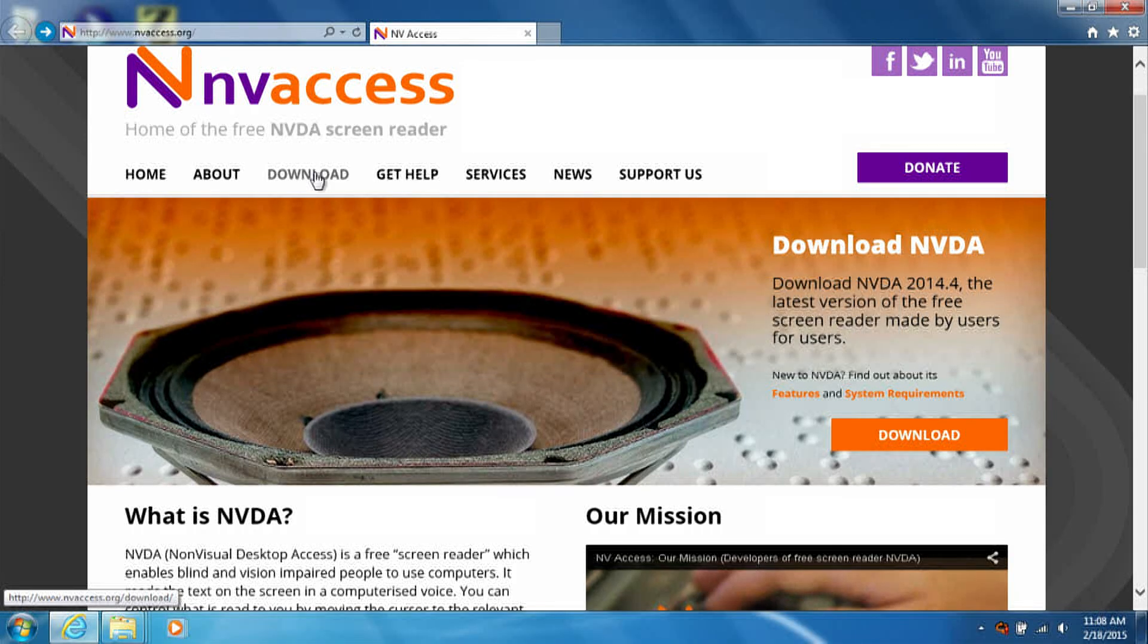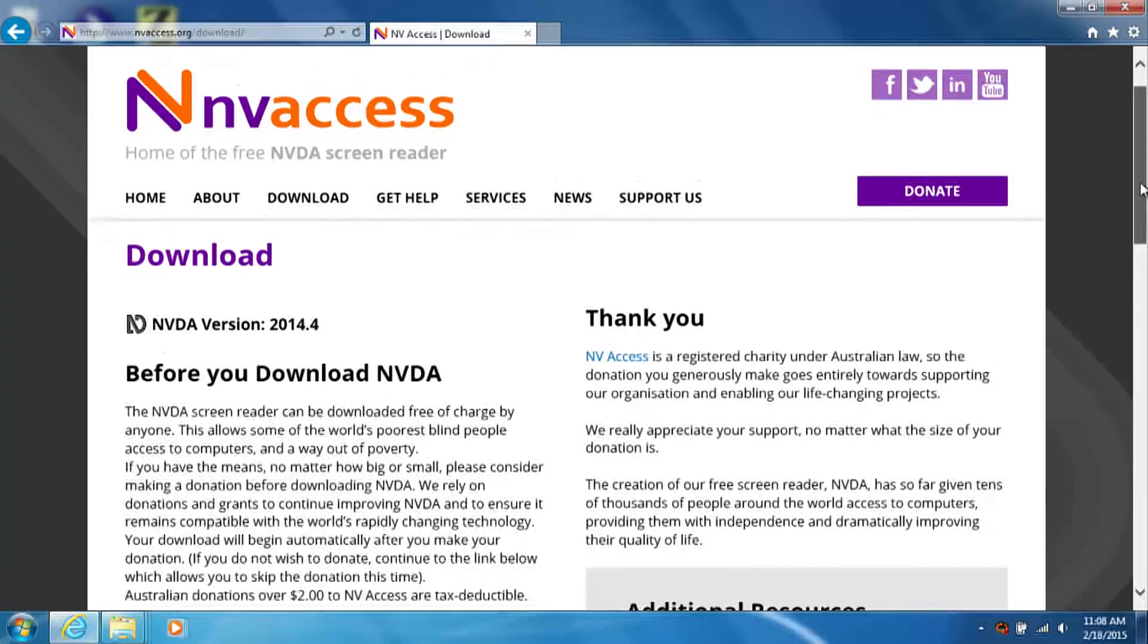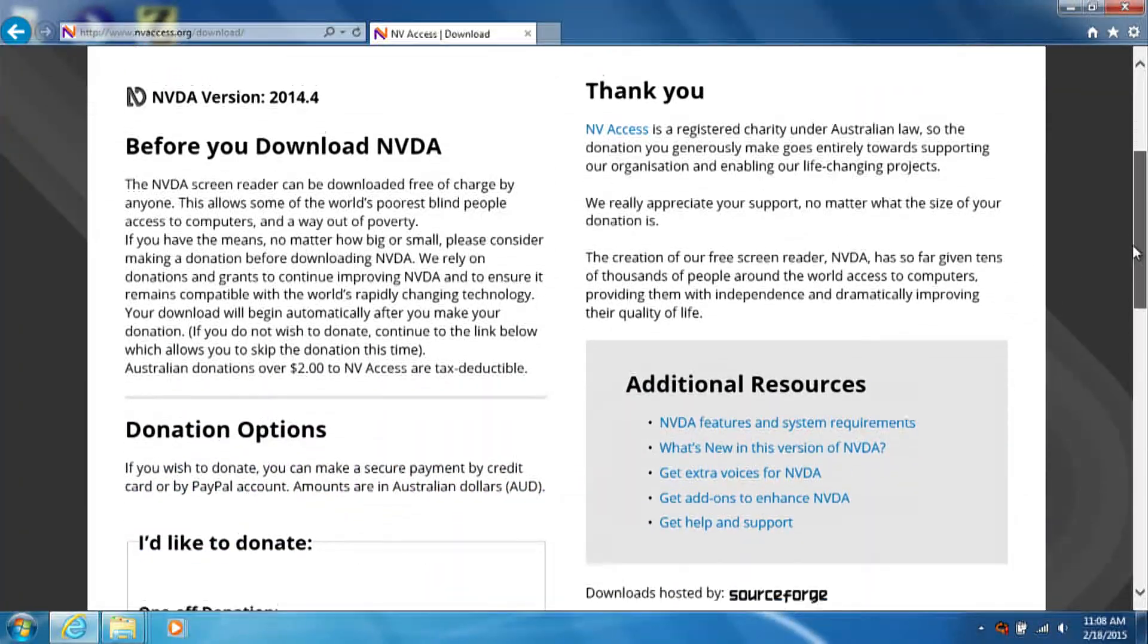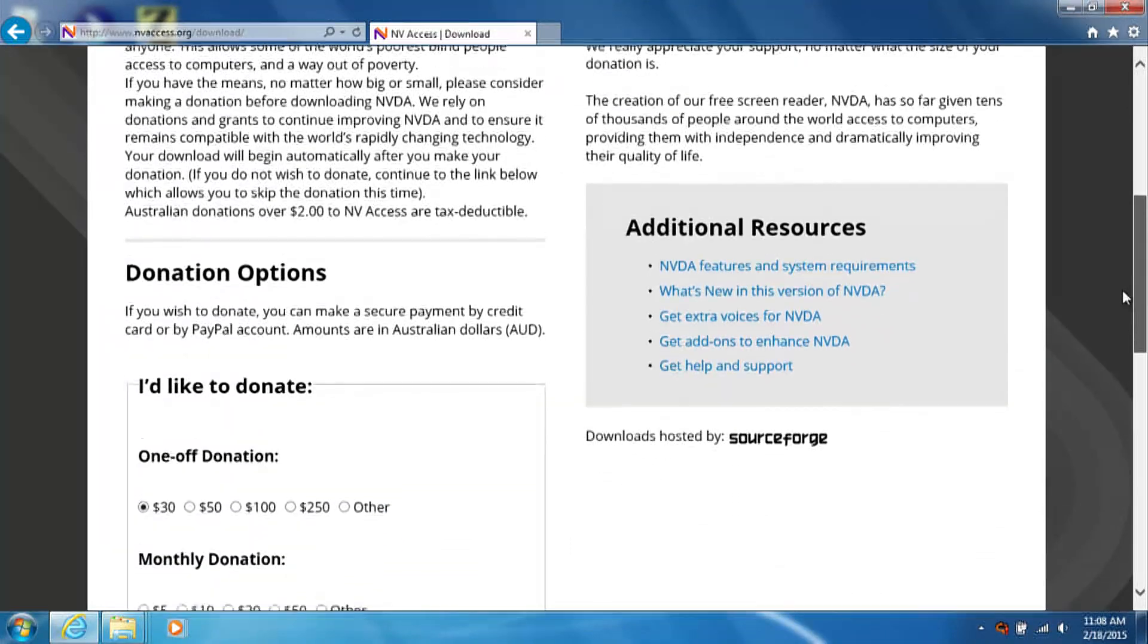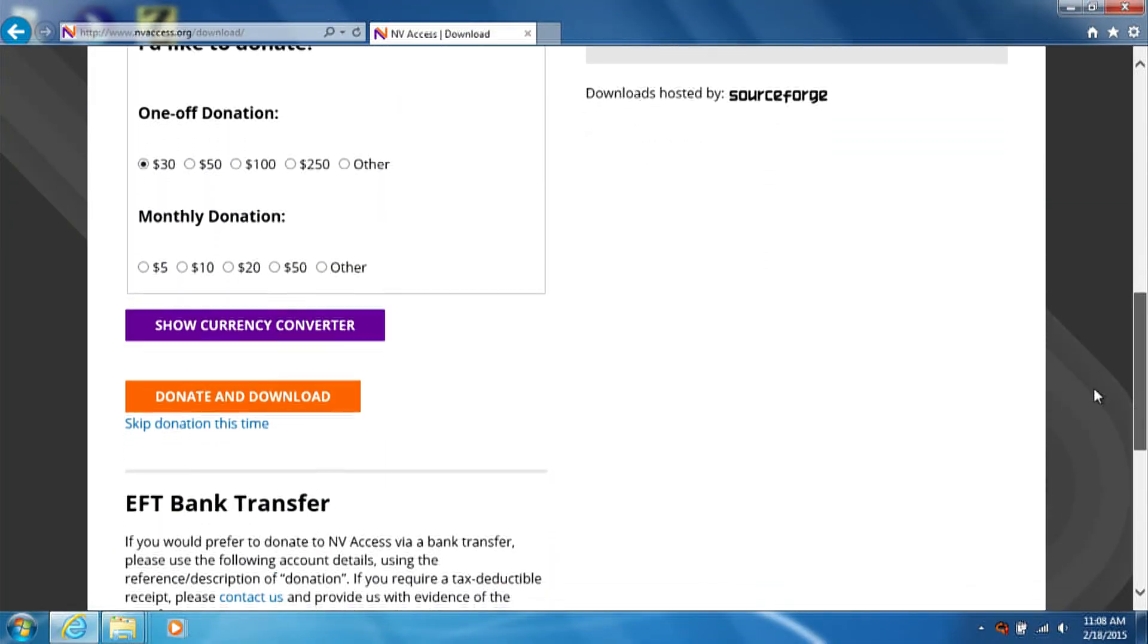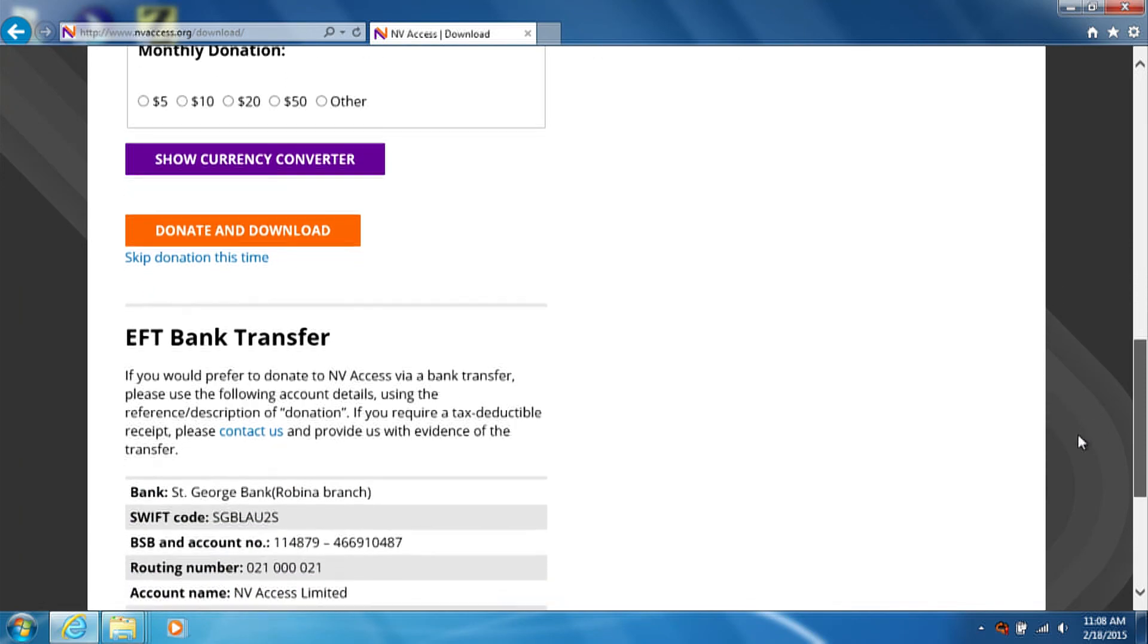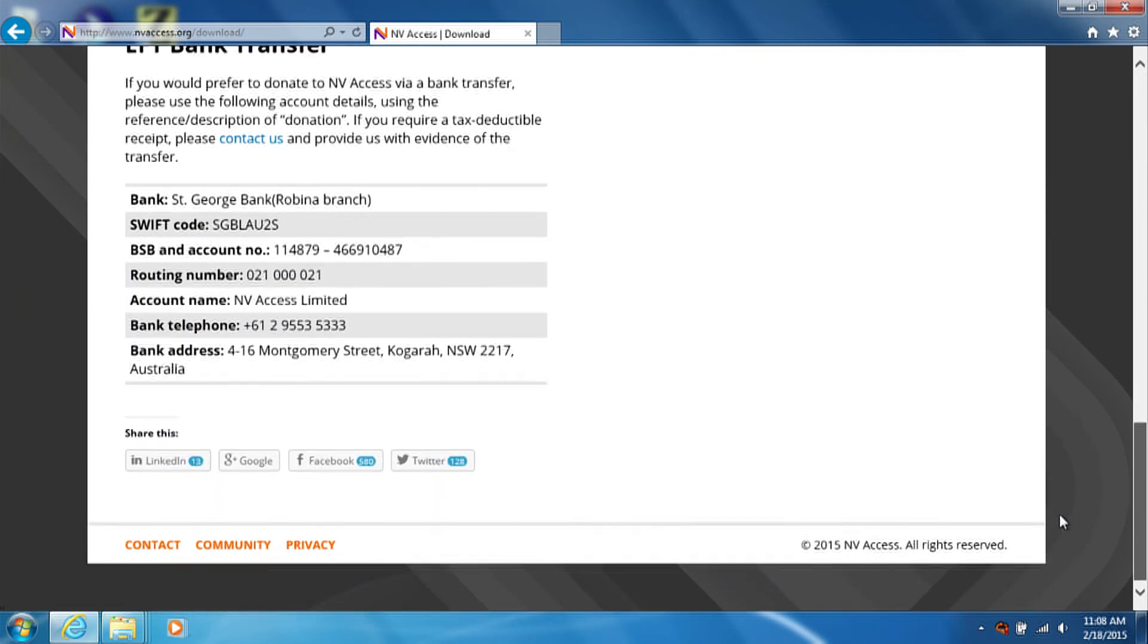Once you are on the NV Access website, you will need to click the download link. Once you click that, you will be presented with a page which asks you if you would like to make a donation. Either fill out the information for the donation, or you can also click the skip donation this time link.